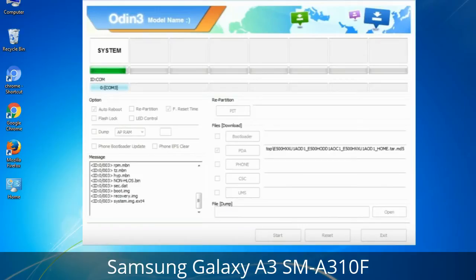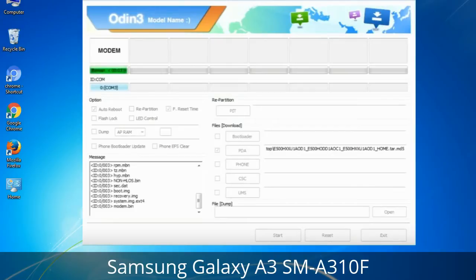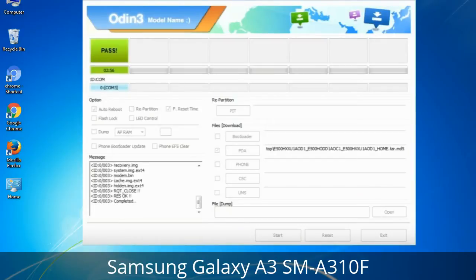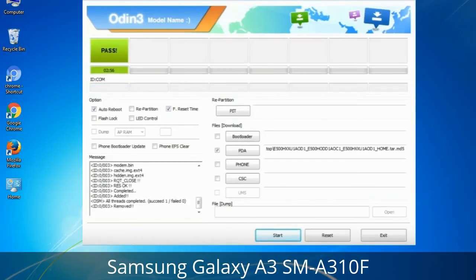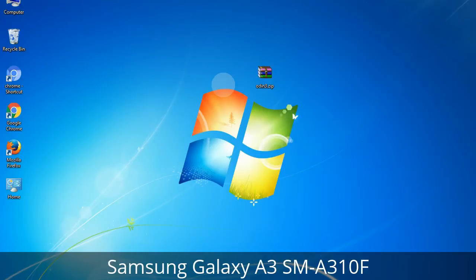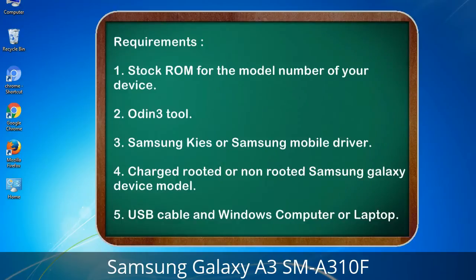This tutorial is going to show you the process of flashing Samsung stock ROM and official original firmware via Odin. It's a complete tutorial about flashing and restoring any model of Samsung Galaxy smartphone or tablet to stock firmware. This guide will enable you to upgrade or downgrade any firmware version using Odin 3.